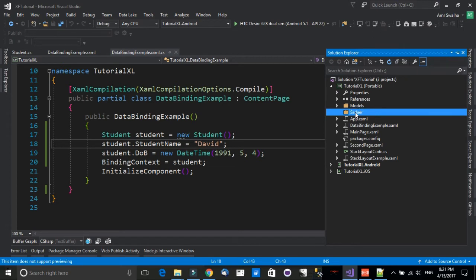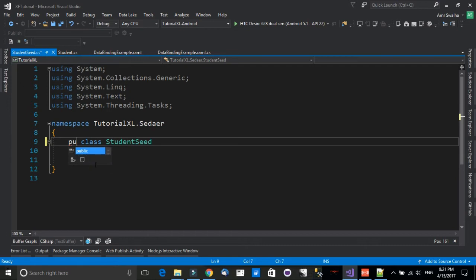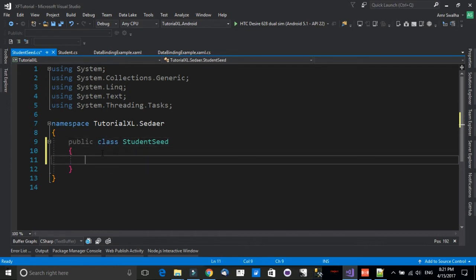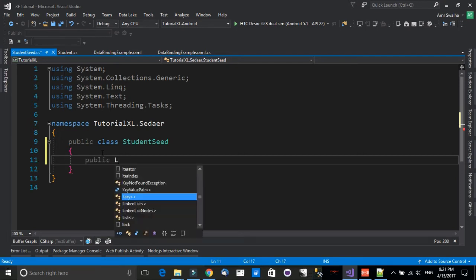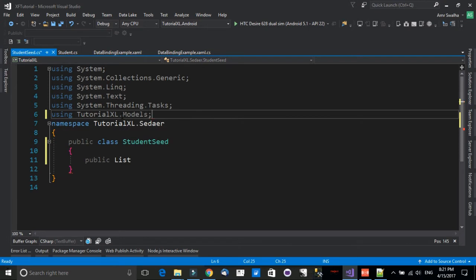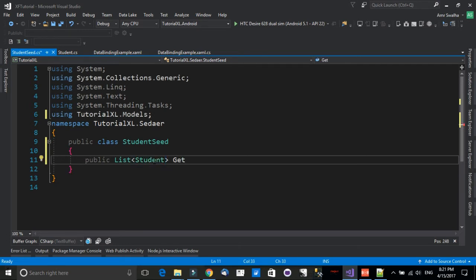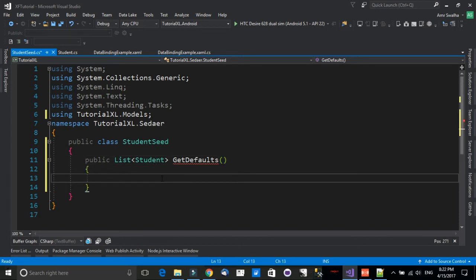Inside the Seeder folder, let's add a class called 'StudentSeed'. The StudentSeed class will contain a normal list — it will be a public method of type List. We need to add 'using TutorialsXcel.Models' and call the List of Student type. The method will be called GetDefaults. This class simply creates dummy data to bind to the screen.